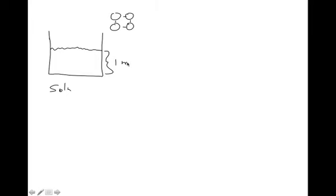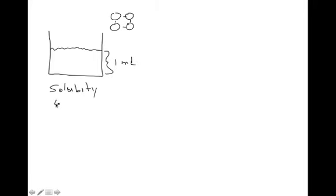It doesn't really matter — we're just making up these numbers. Let's say the solubility of this compound is four atoms per milliliter, which is not how we really define solubility, but you understand from what we talked about in class.